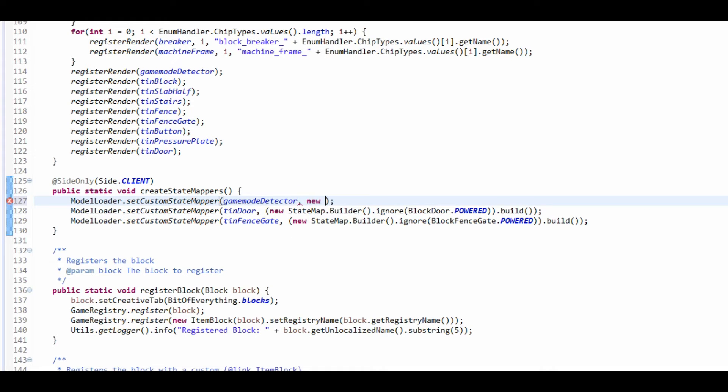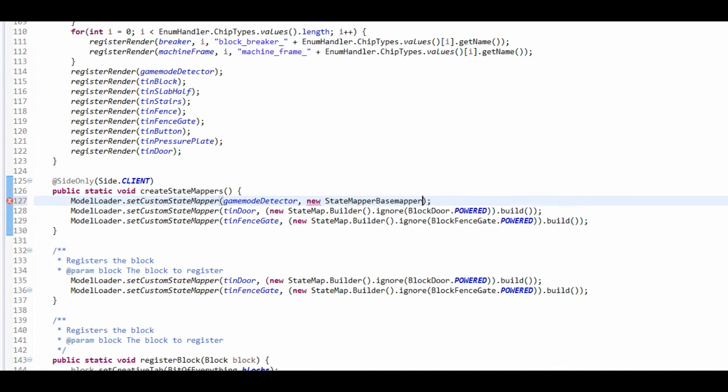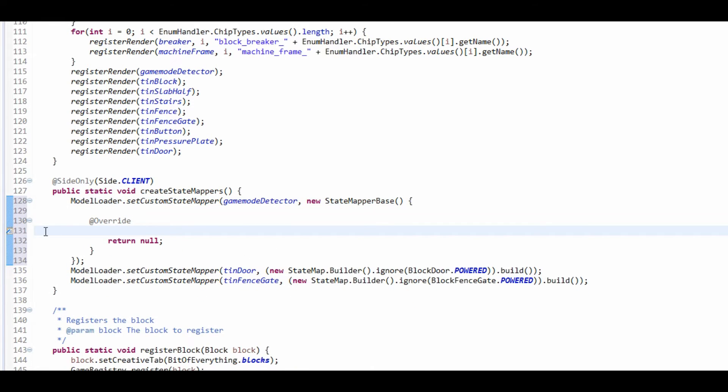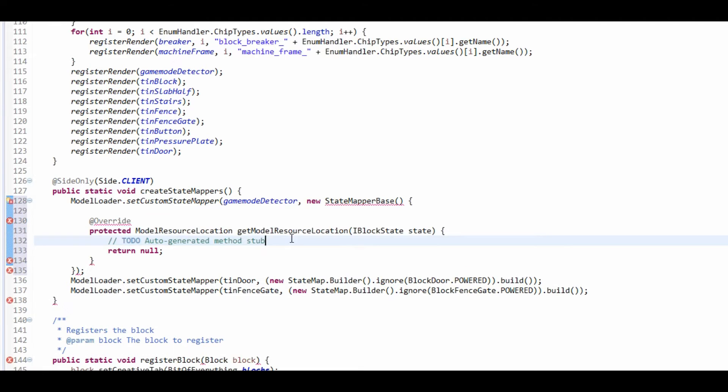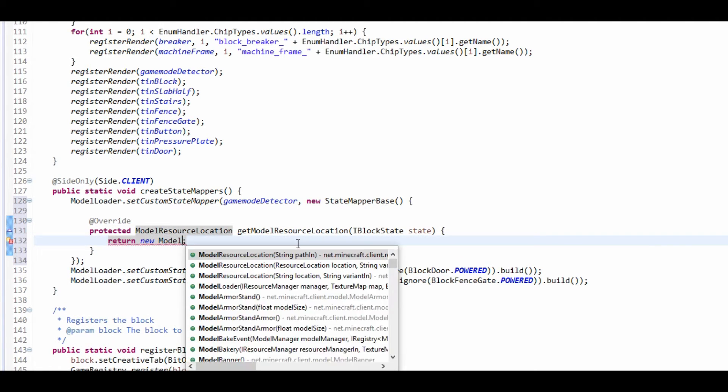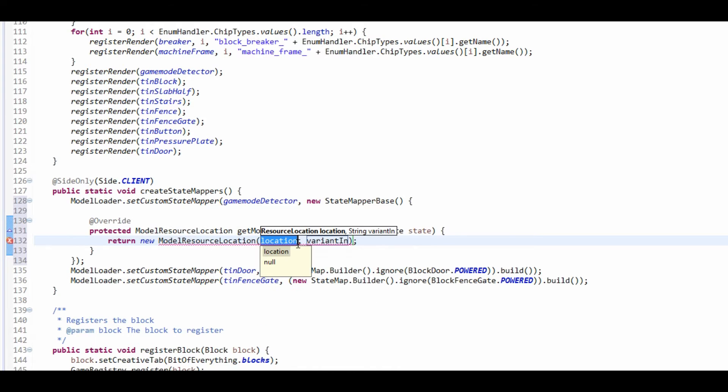And where it is, is a new state mapper base, and we're just going to get the model resource location.